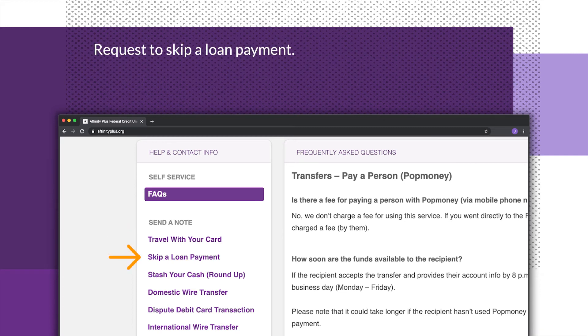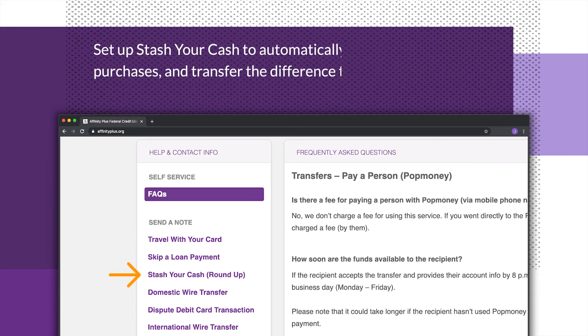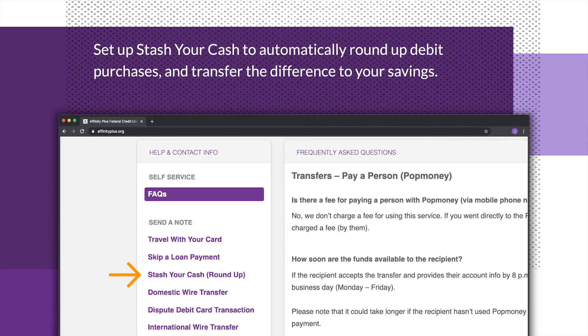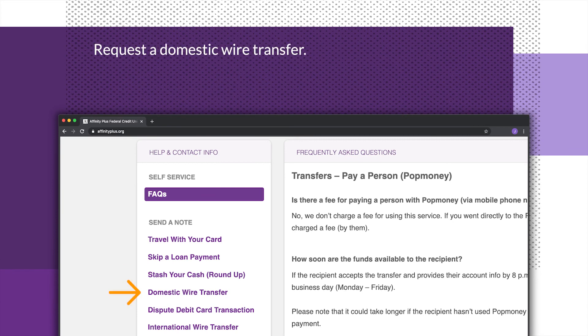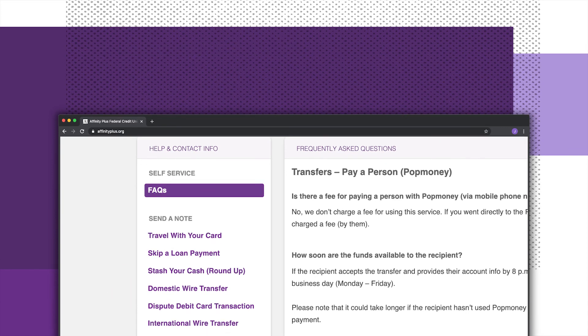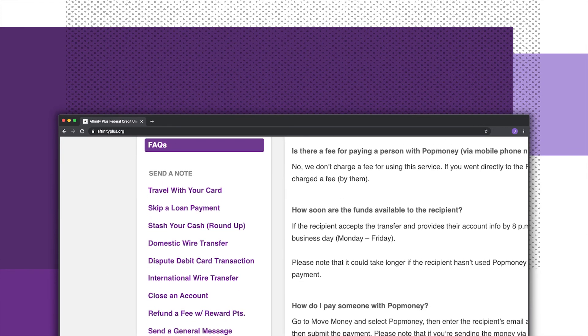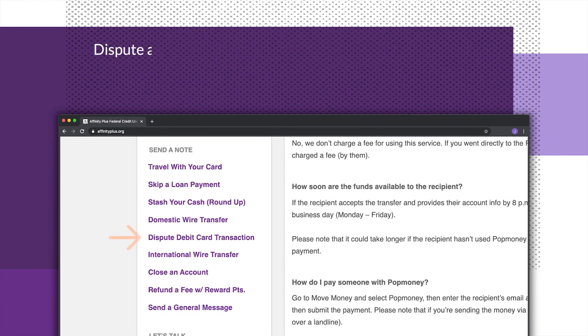Request to skip a loan payment. Set up stash your cash to automatically round up debit purchases and transfer the difference to your savings. Request a domestic wire transfer. Dispute a debit card transaction.